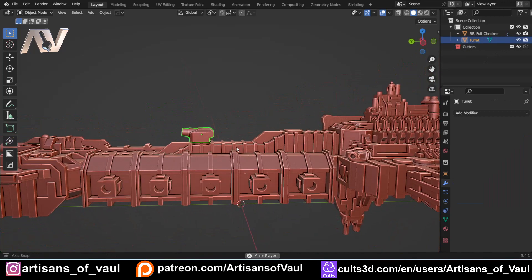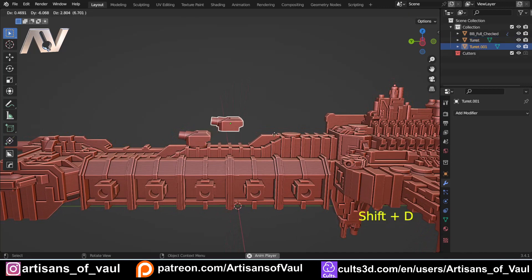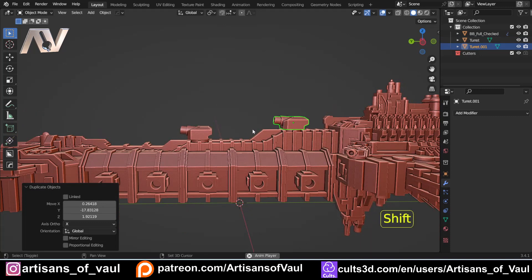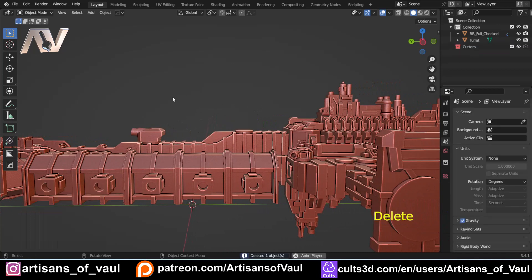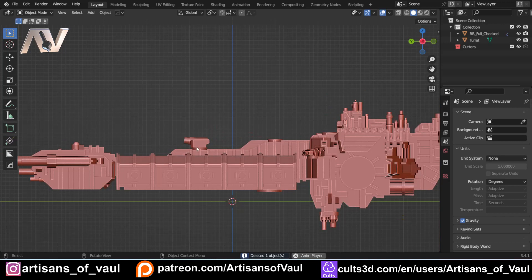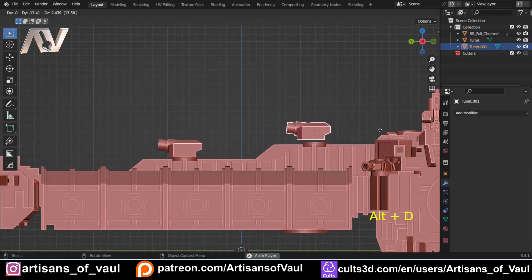Now we want multiple copies of this turret, and that's very easy to do — we just normally Shift+D and we can get a duplicate. But let's say I'm not finished with my modelling yet and this turret's going to change at some point. What I want to do instead of pressing Shift+D is click on this and press Alt+D instead, which creates a linked duplicate.